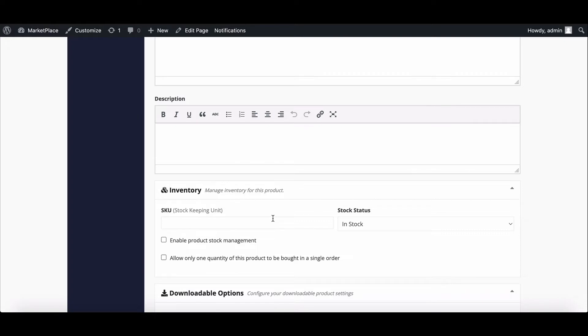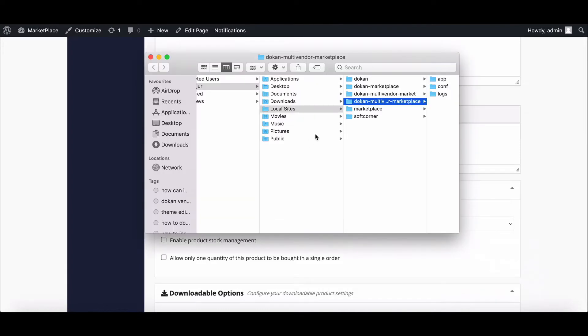Before starting, we need a child theme to do the changes. Firstly, go to your cPanel.